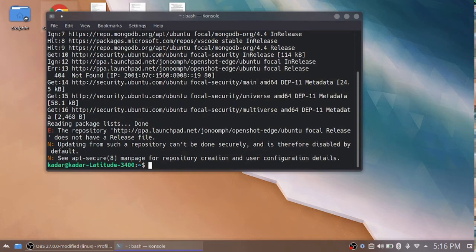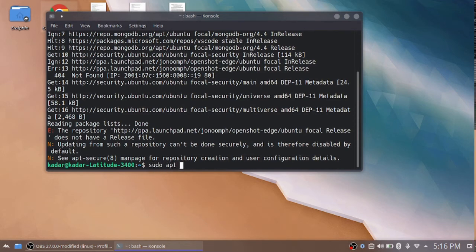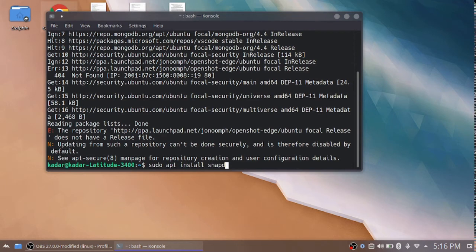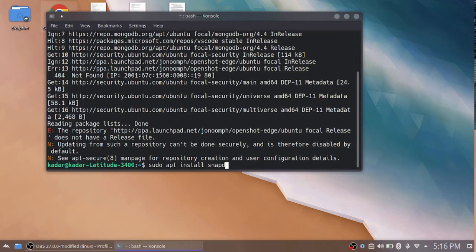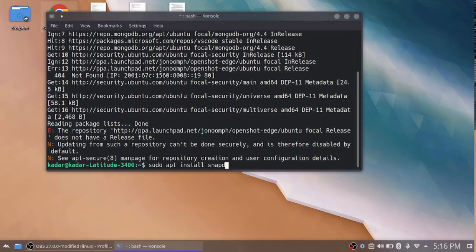Now I am giving the next command: sudo apt install snapd. Actually, snapd is a package. This one enables the secure distribution of the latest apps and utilities for cloud servers, desktops, and the Internet of Things. That's why we are using snapd here.